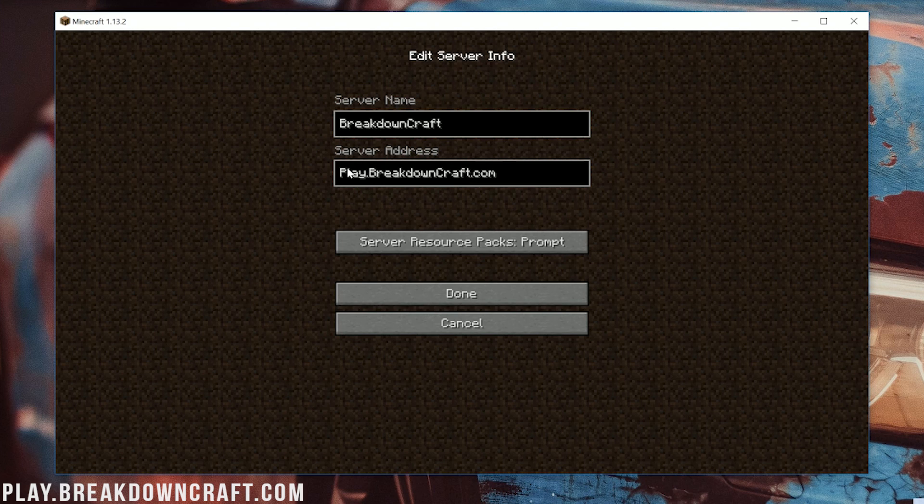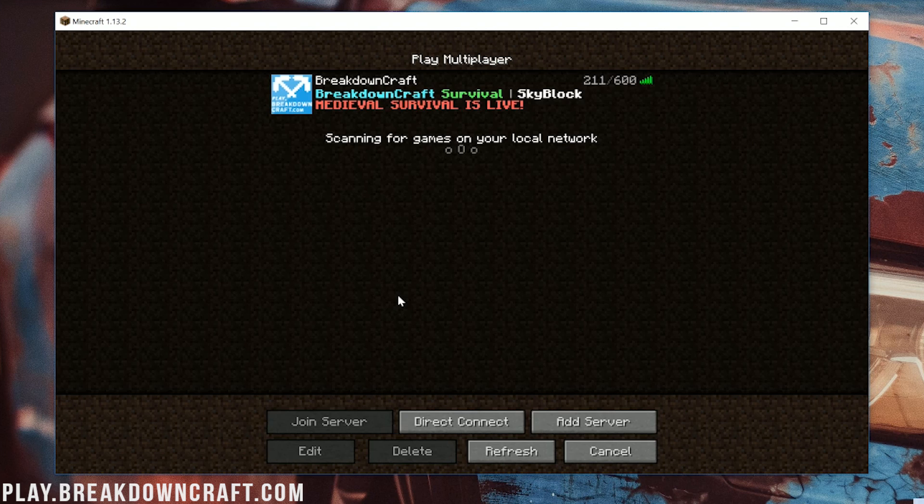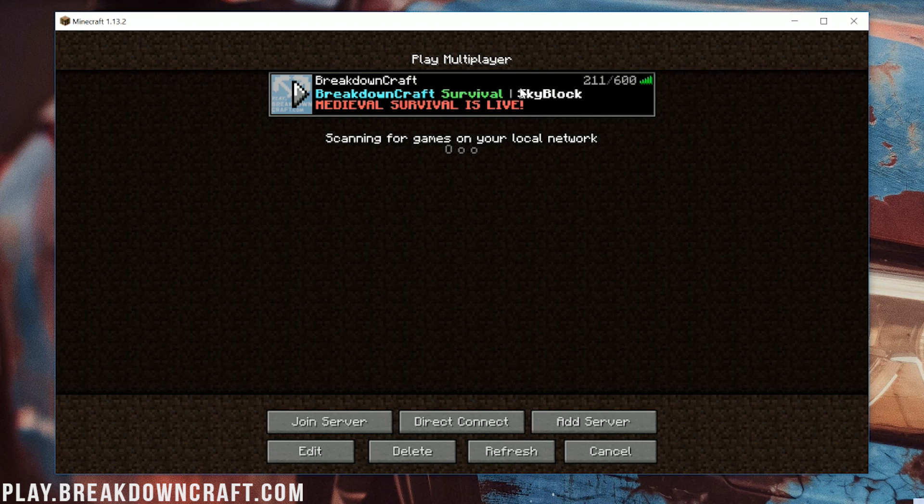So play.breakdowncraft.com is what you put in server address. Just Breakdowncraft in server name. Go ahead and click done. And as you can see it lights up. It looks all cool and that's because we've added it correctly.